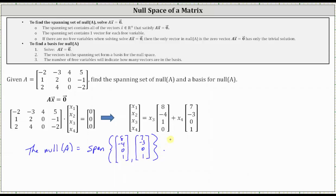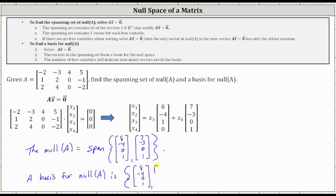Related, we can also say a basis for the null space of A is the set of these two vectors. By saying the null space of A equals the span of these two vectors, all linear combinations of these two vectors make up the null space of A. By stating a basis for the null space of A is the set of these two vectors, these two vectors span the null space and are linearly independent, meaning any vector in the null space of A can be written as a linear combination of these two vectors.